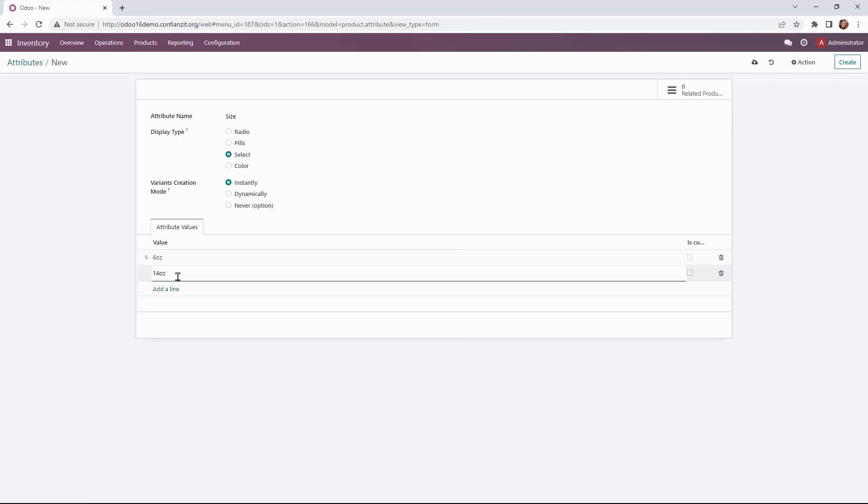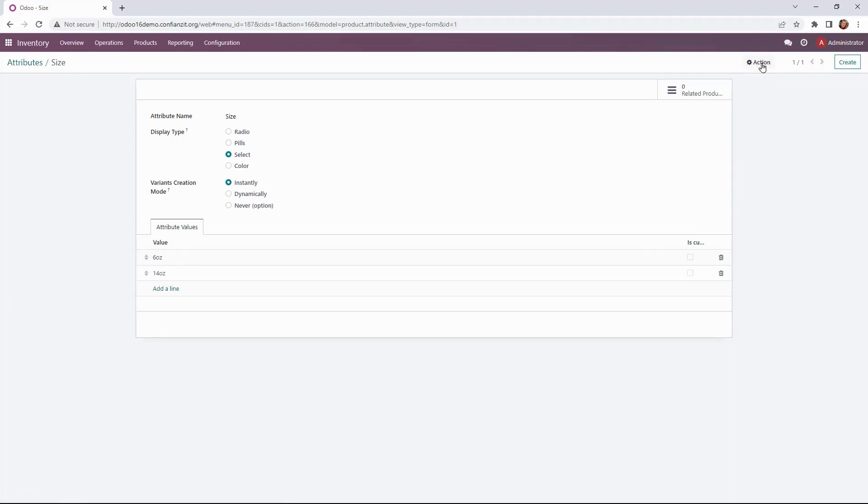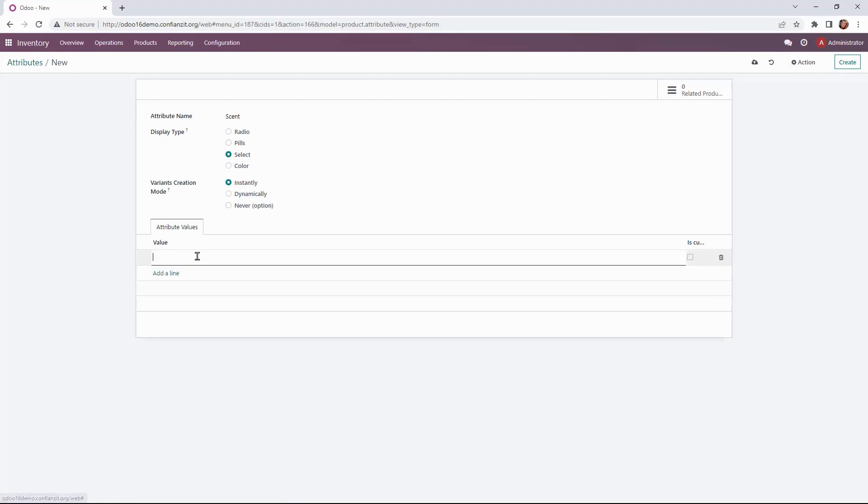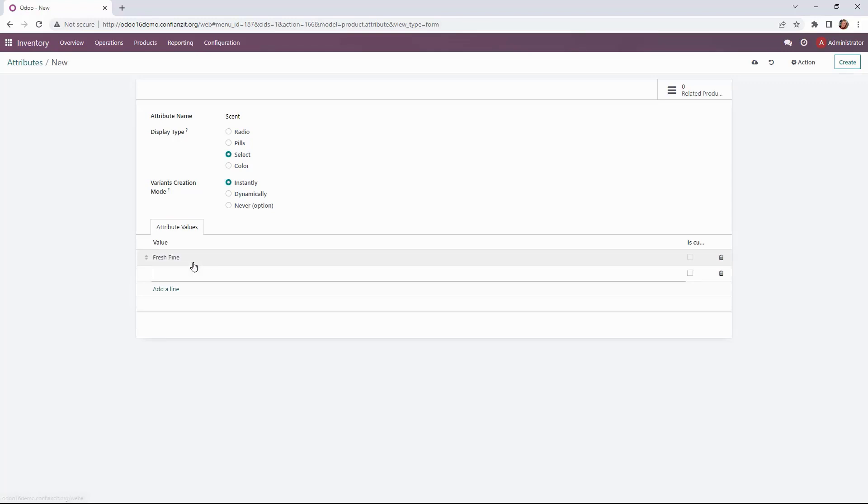So we've got those in there we're going to click save and we're ready to create our next attribute which will be scent. So again same display type, same variant creation mode. Our values here are fresh pine as well as peppermint. So we'll get those into the system and then we'll be ready to move to the product form.